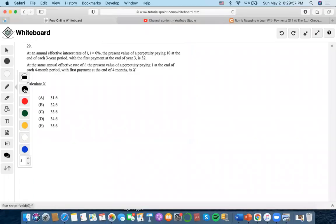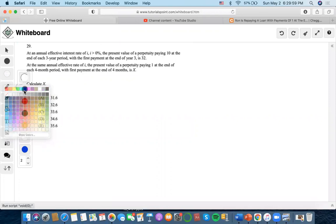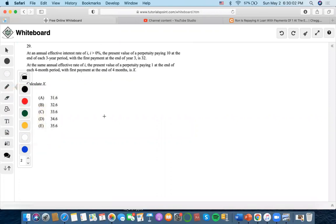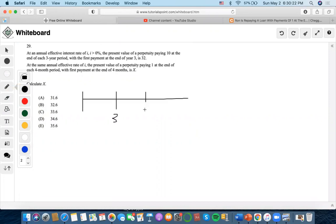So over here, it says that an annual effective interest rate of i, the present value for a perpetuity paying 10 at the end of each three-year period, with the first payment at the end of year three, is 32.